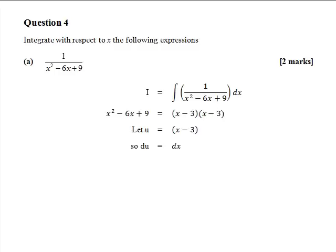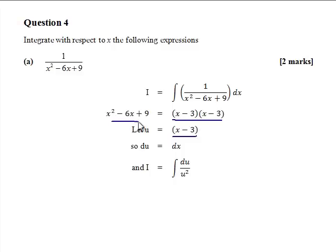If we differentiate both sides, du equals dx. Substituting back into the integral, we get du over u squared — u is x minus 3, so u squared is that part there, which equals (x minus 3) squared, and dx is the same as du. So 1 over u squared is the same as u to the minus 2.